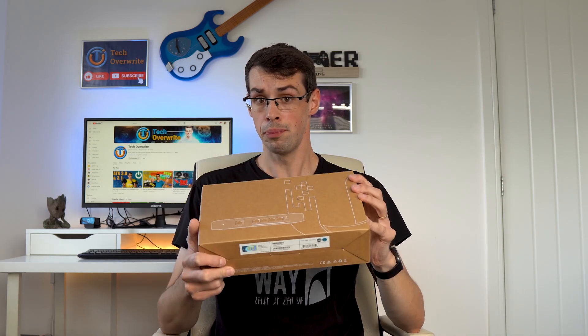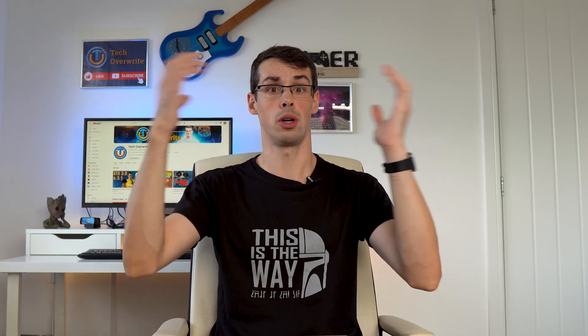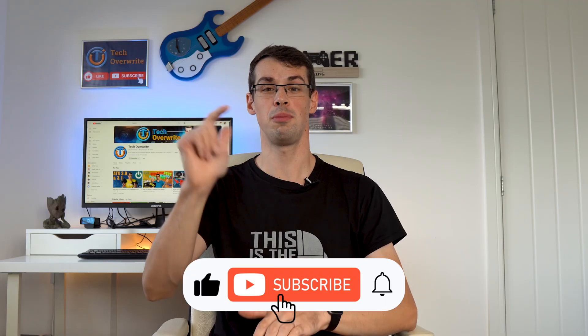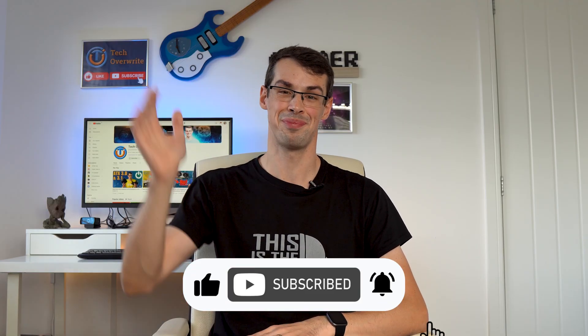For me personally though, in the end I did actually go for a managed switch, the Ubiquity Flex XG, and I show off how I set up all the management features in this video, and I also discussed some of the challenges I faced with my network upgrade in general in this other video, and I hope you enjoyed this video. If you did, please click the thumbs up button, and please subscribe to see more videos like this. Thanks for watching.